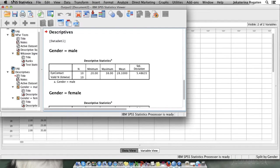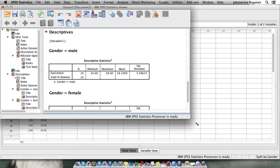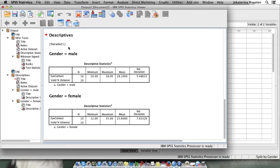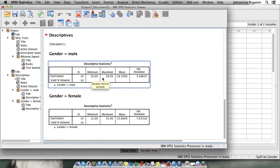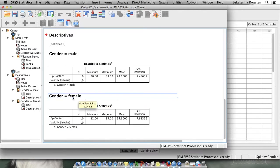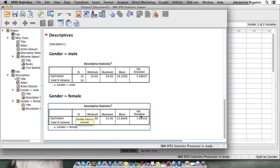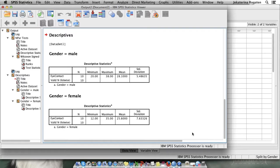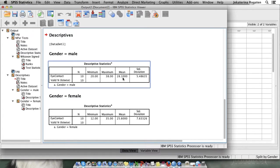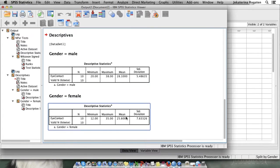And here we go. This is our output for male participants: minimum, maximum, mean and the standard deviation of the eye contact. The same for the female participants. Now we can go and analyze if there is a mean difference between 28 and 25.